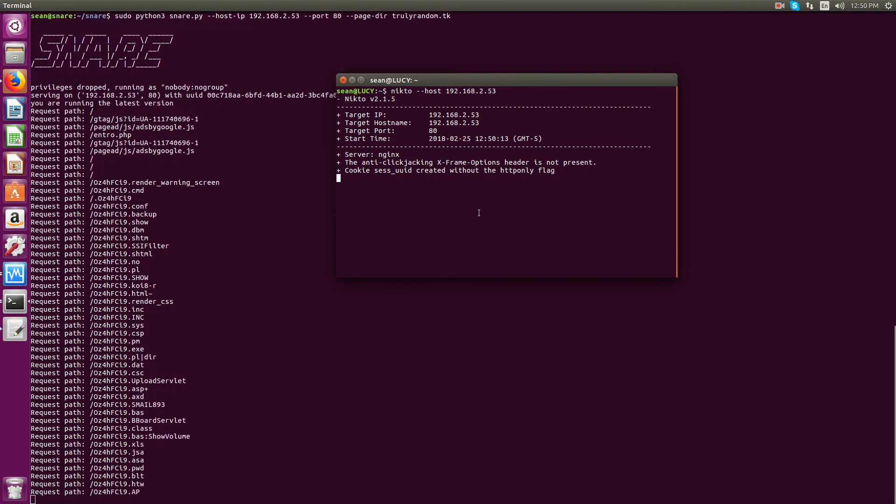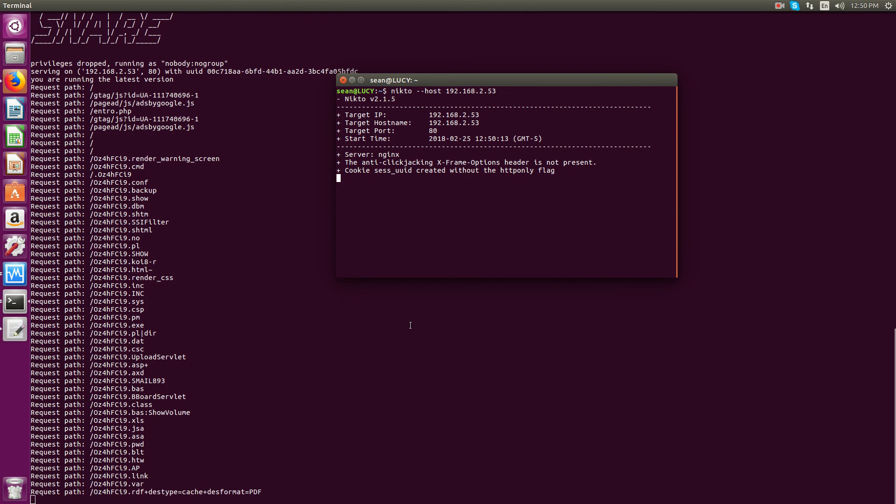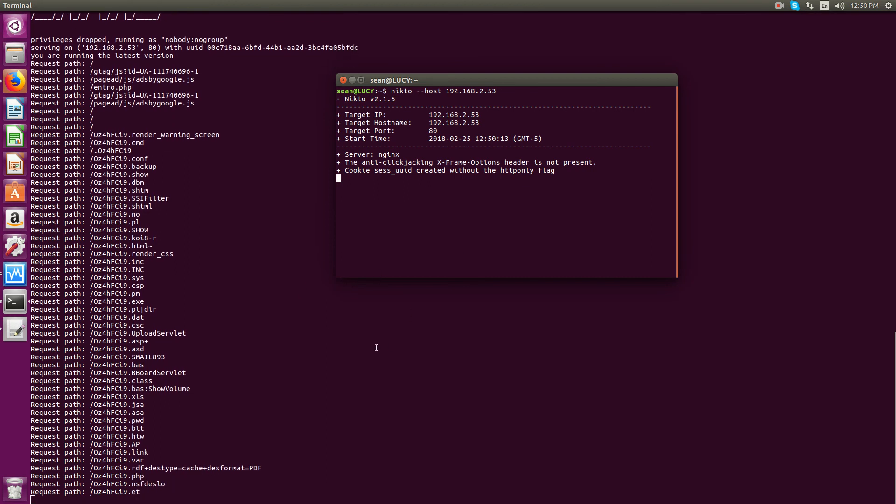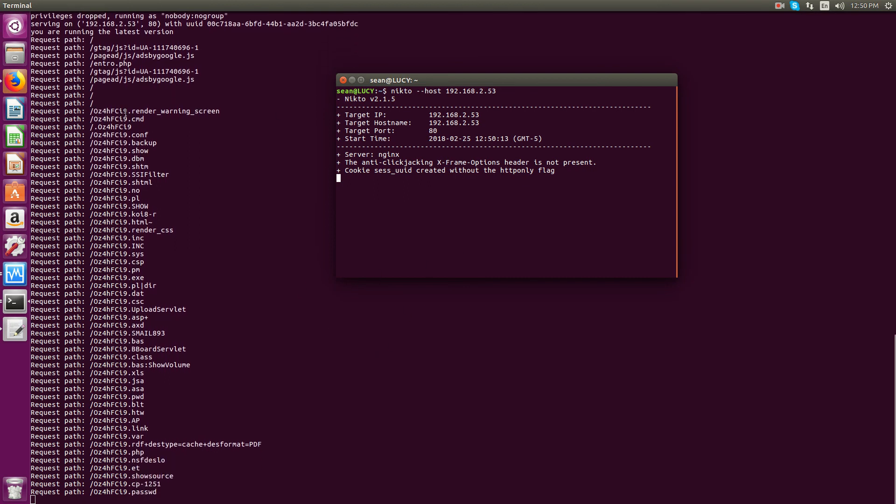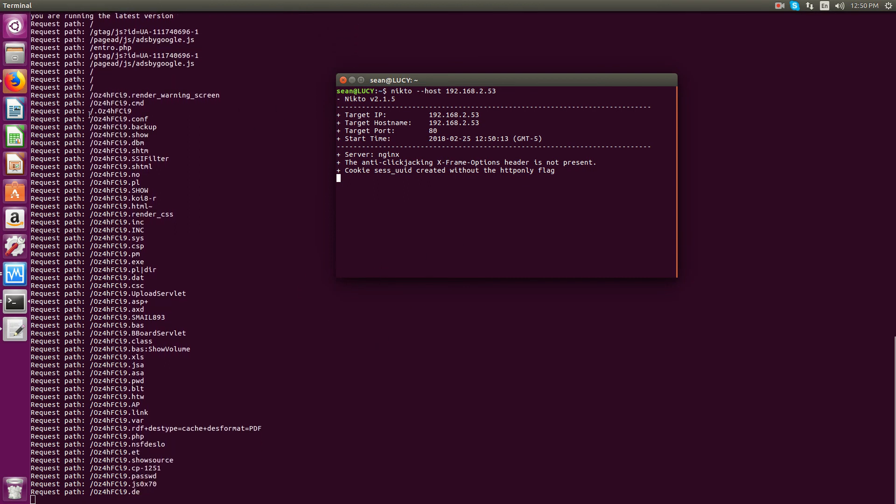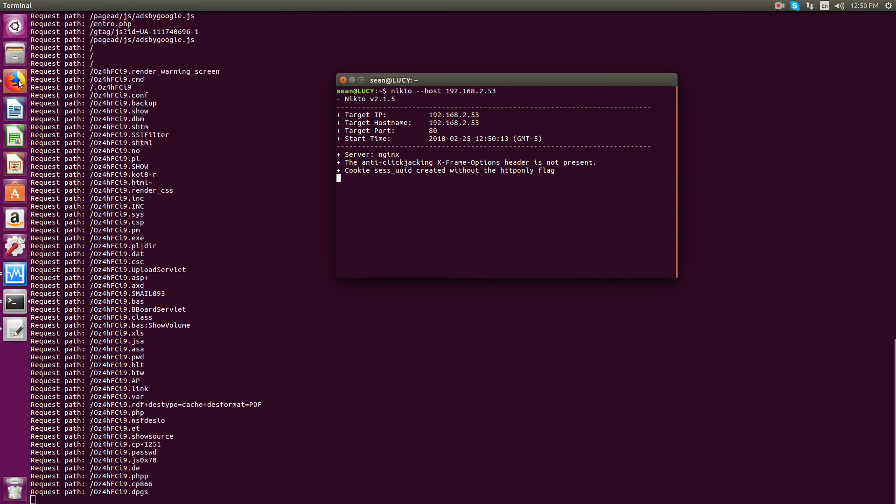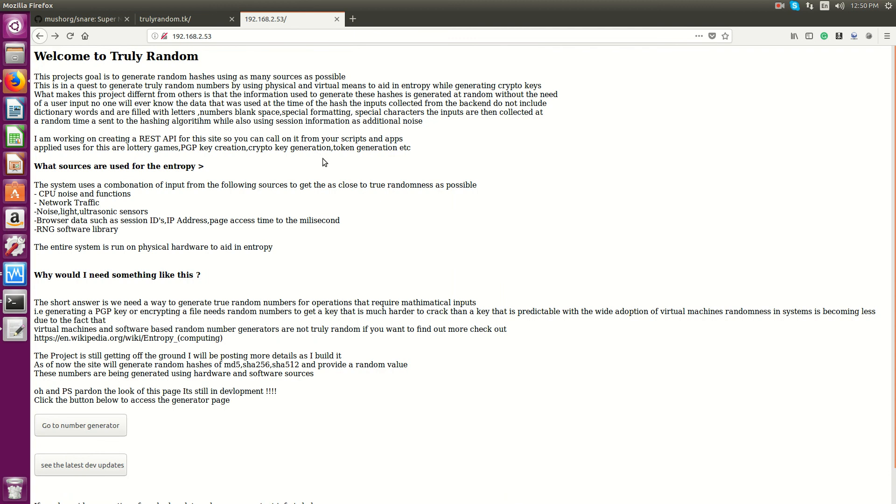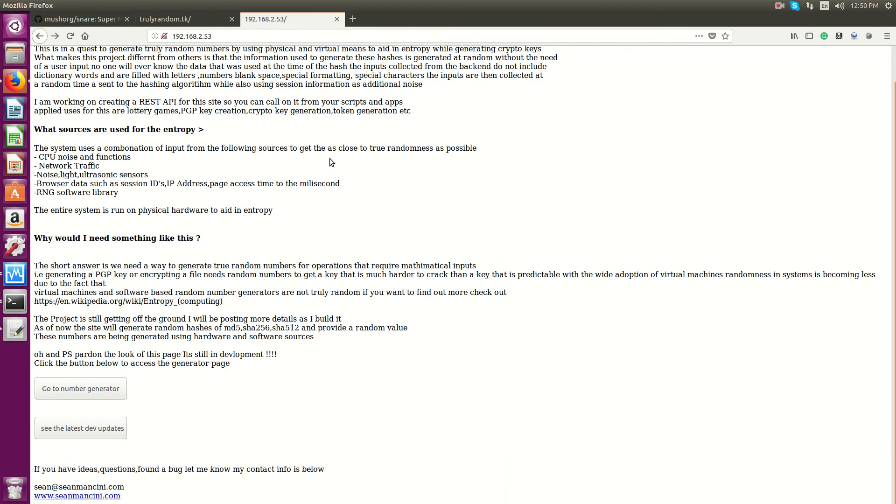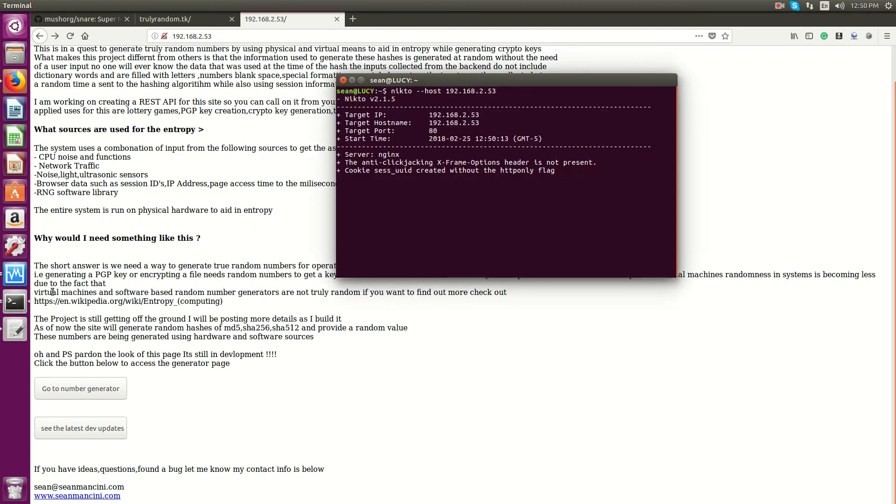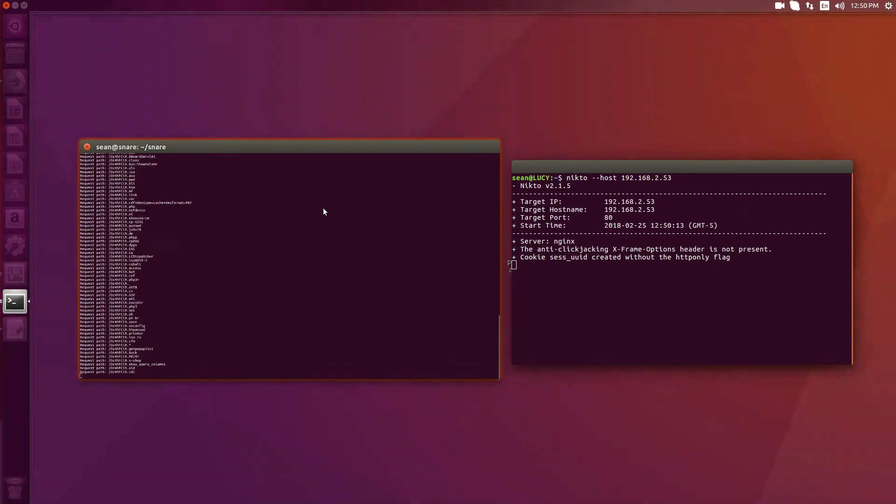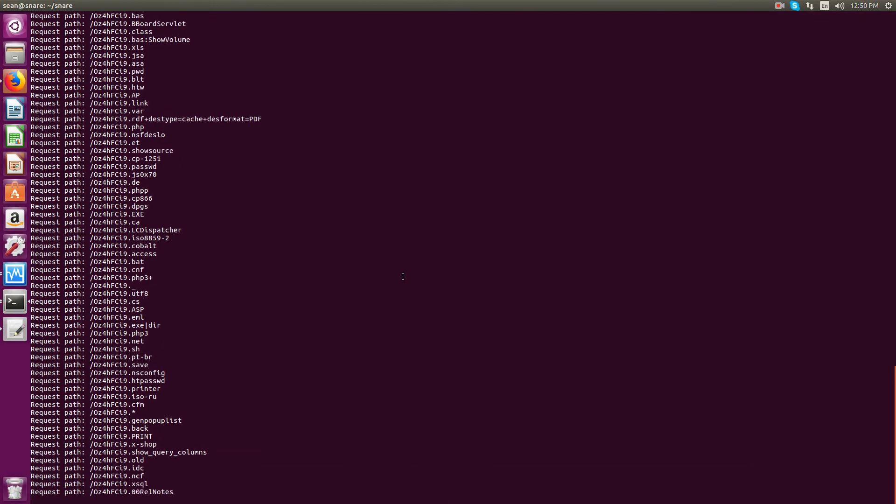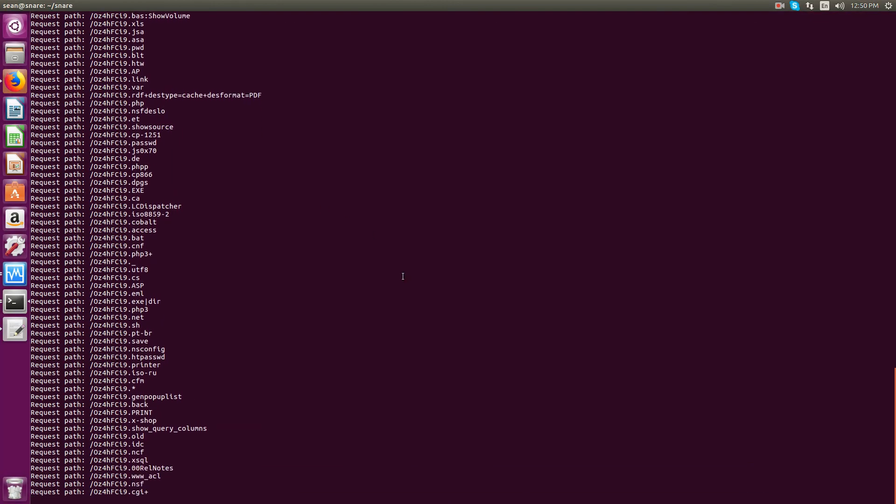And now you're going to see all the different types of requests that Nikto makes. And all the other different things that they'll do. Now this, my project is just flat PHP files.